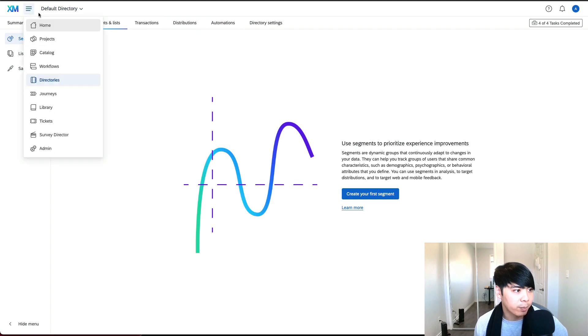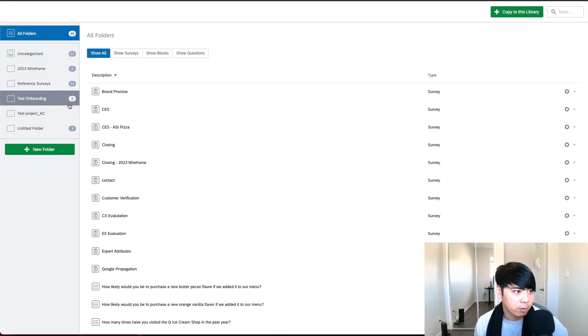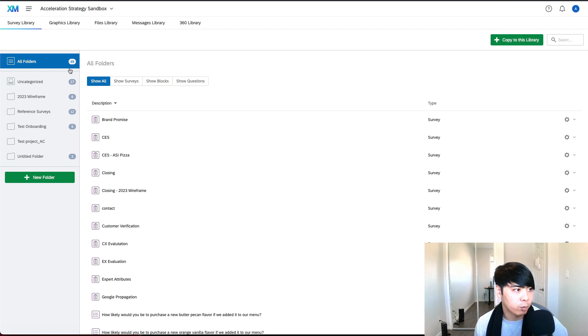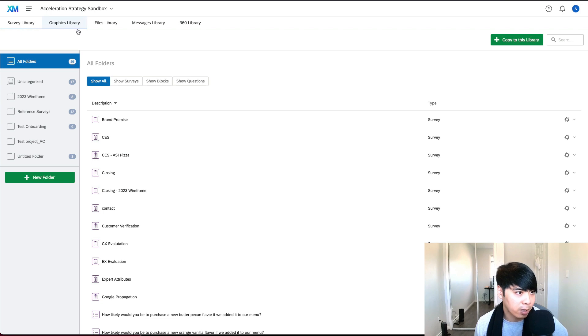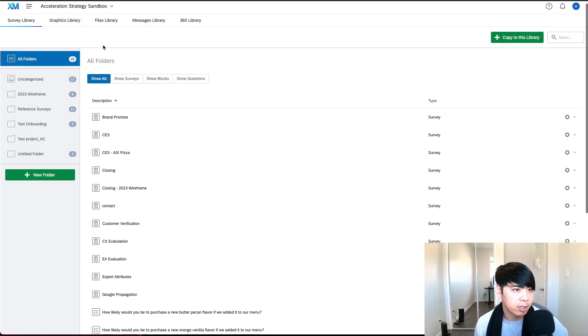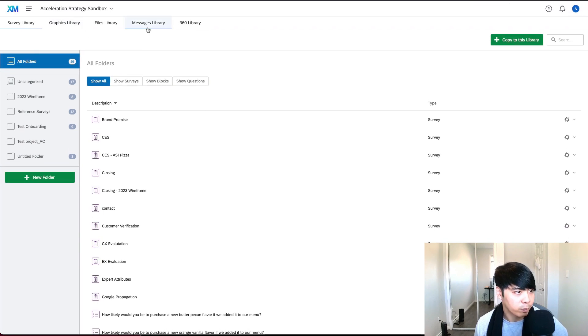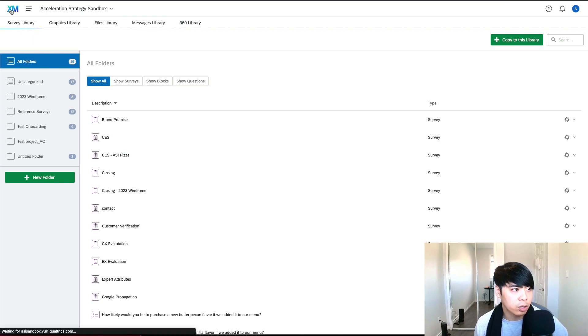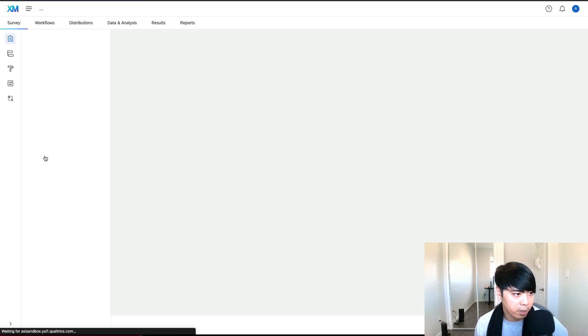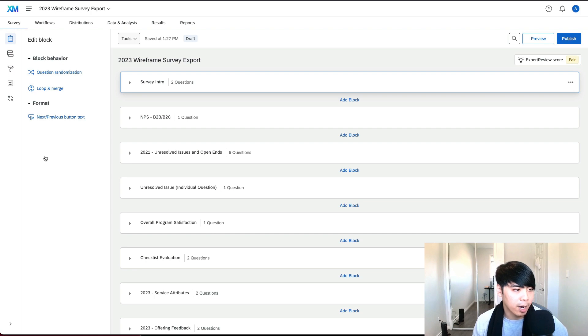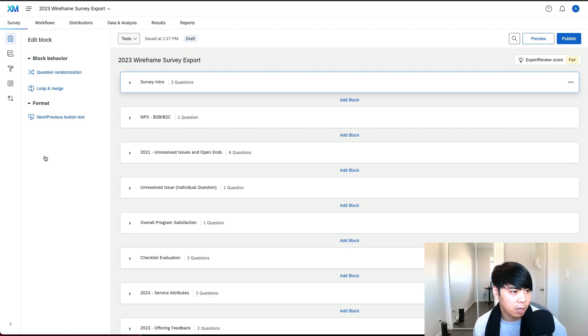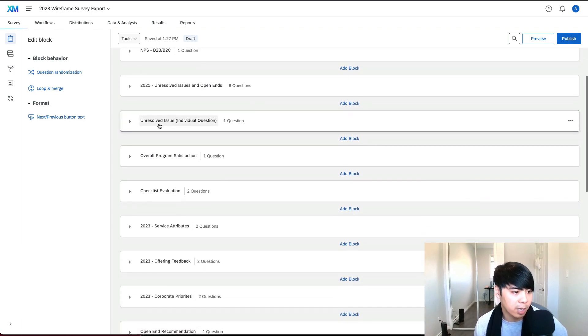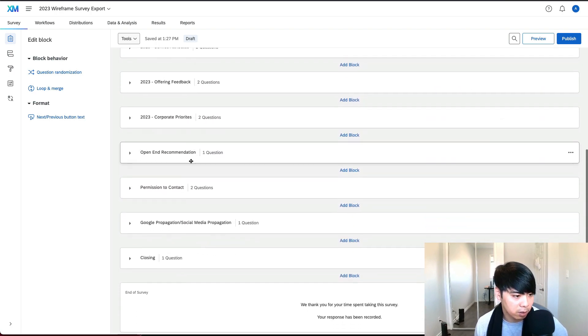Going back into the main menu button here, let's go into our libraries. Our libraries is where we set up our pre-built surveys. We can upload our branding into the graphics library. We can also set up our email templates for our invites and reminders in the message library. Going into one of our survey projects now, let's go into this wireframe. I mentioned before that the directory information and the library information gets pulled into the survey project.